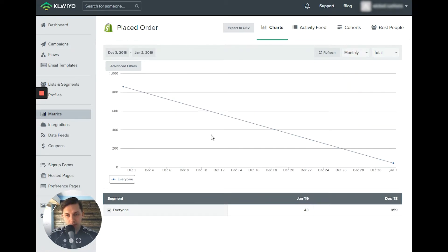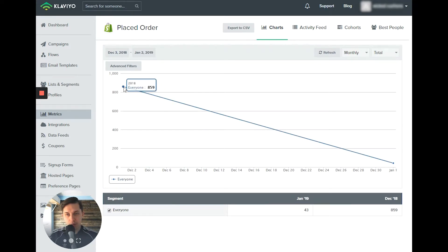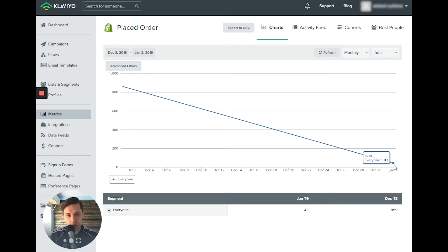And you can do weekly as well as monthly. Since this is a one month, you can see that the number of orders dropped from 859 to 43 orders, because today is only the second.